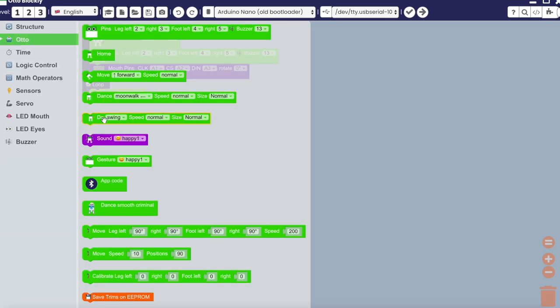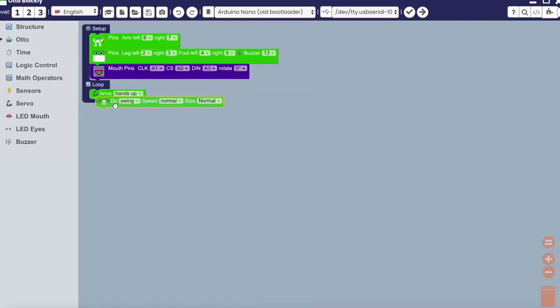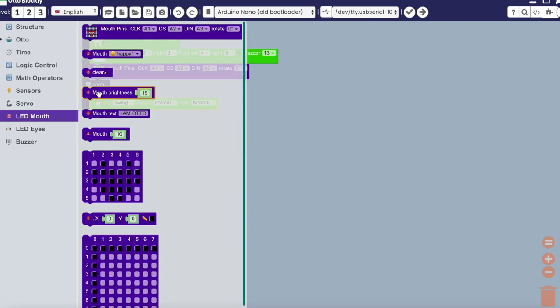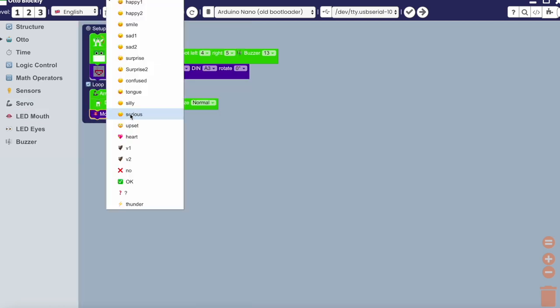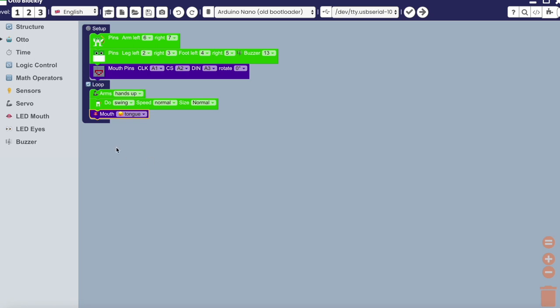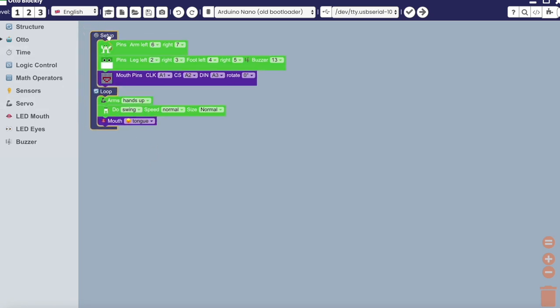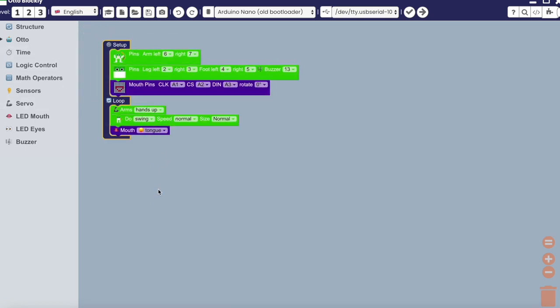Next, we give the sequence actions we want to put into the loop. I will start with hands up, then have Otto do a little swing dance, and then have it stick its tongue out. Let's upload.